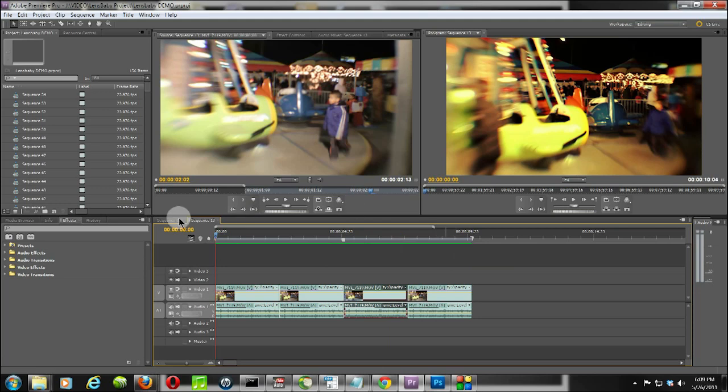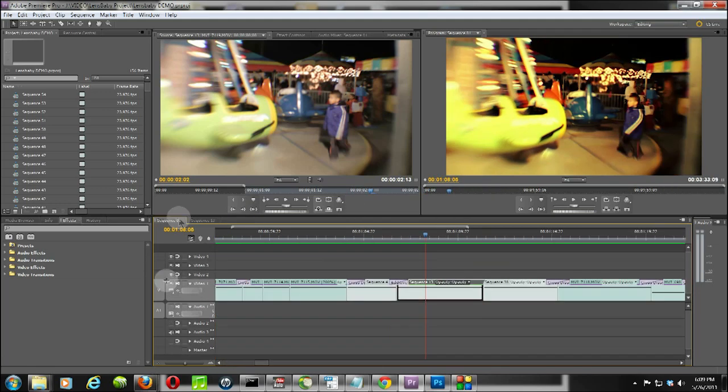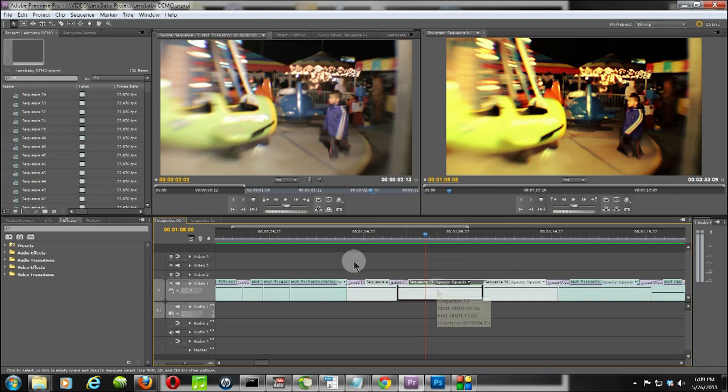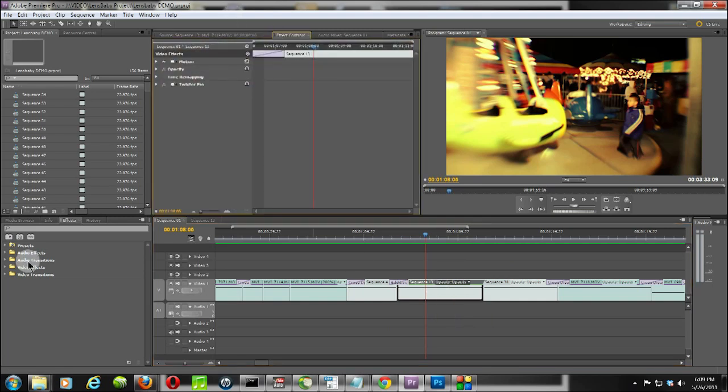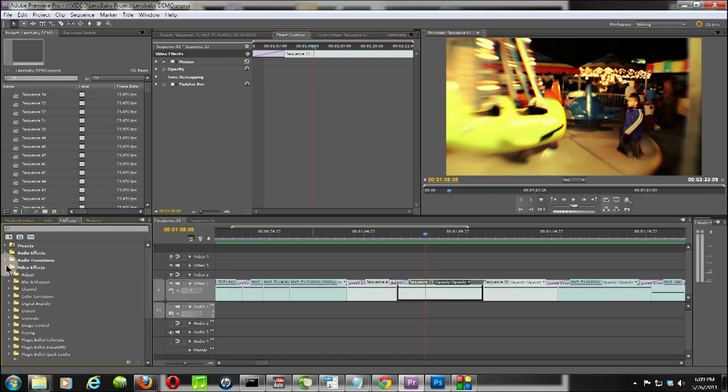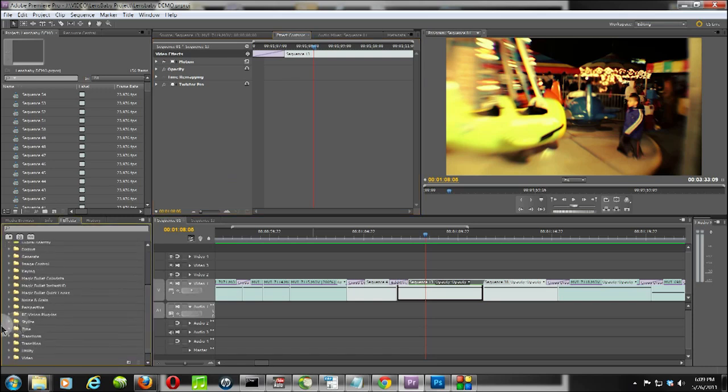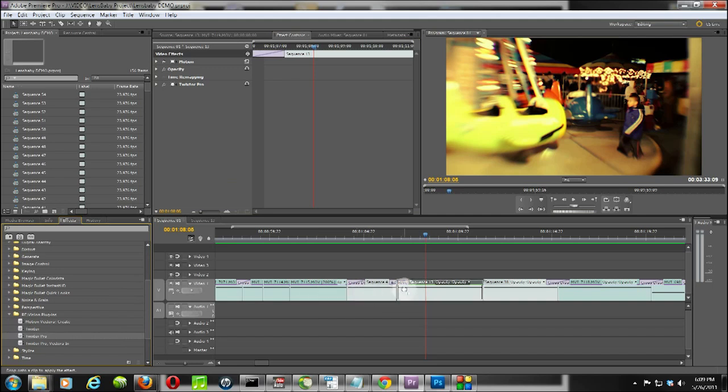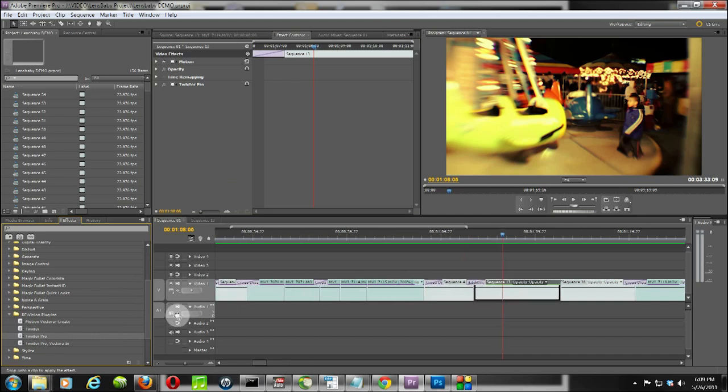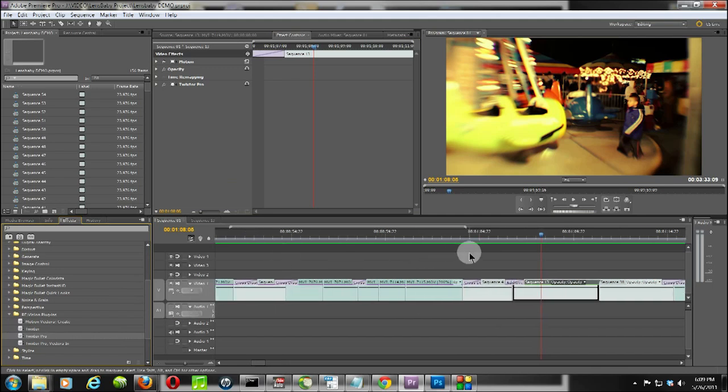Then I went back over here to the sequence and put that in here. Now we are ready to add Twixtor at this point. Essentially, you just need to go to the video effects. Once you've loaded Twixtor, you'll see RevisionFX plugins and Twixtor Pro, and you just need to drag that over here and you'll be good to go.